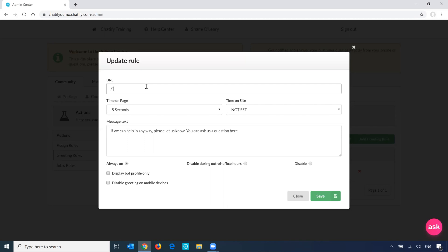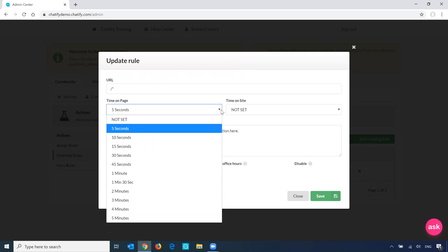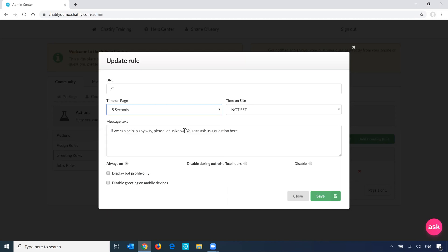So if you wanted to set a greeting message for a specific URL, you can just add the URL in here. You can also set the time that you want before the greeting message will fire on the page, and set the text.